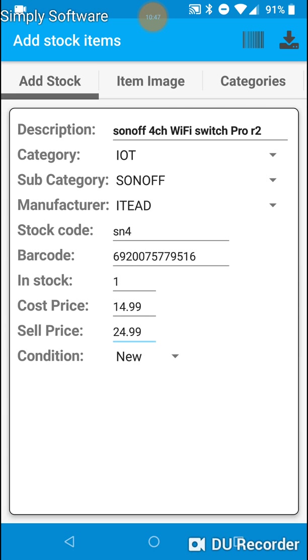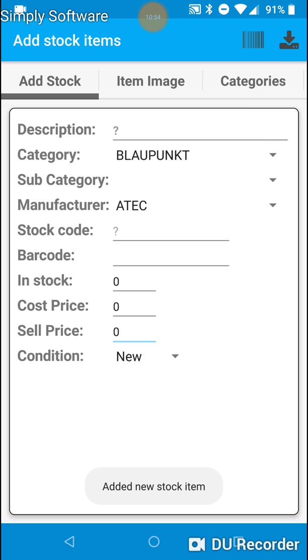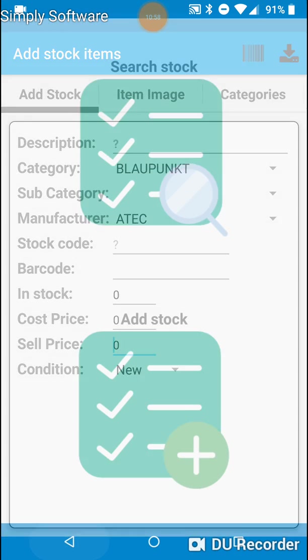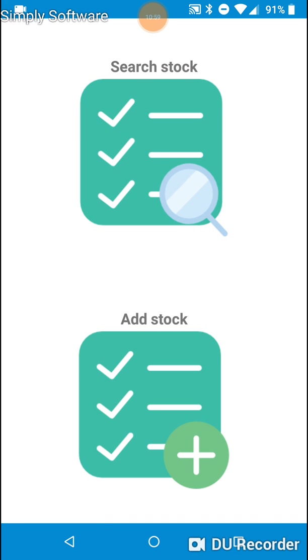So now we can hit the save button, which is the top right-hand button. And added new stock item has appeared on the bottom of the screen. So let's find that stock item.